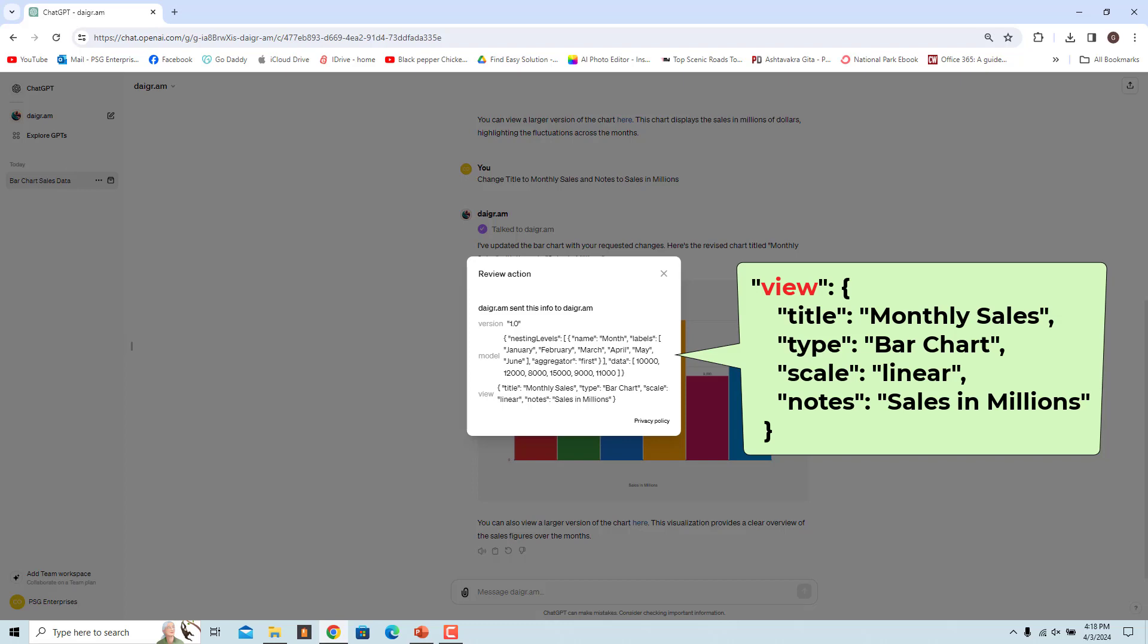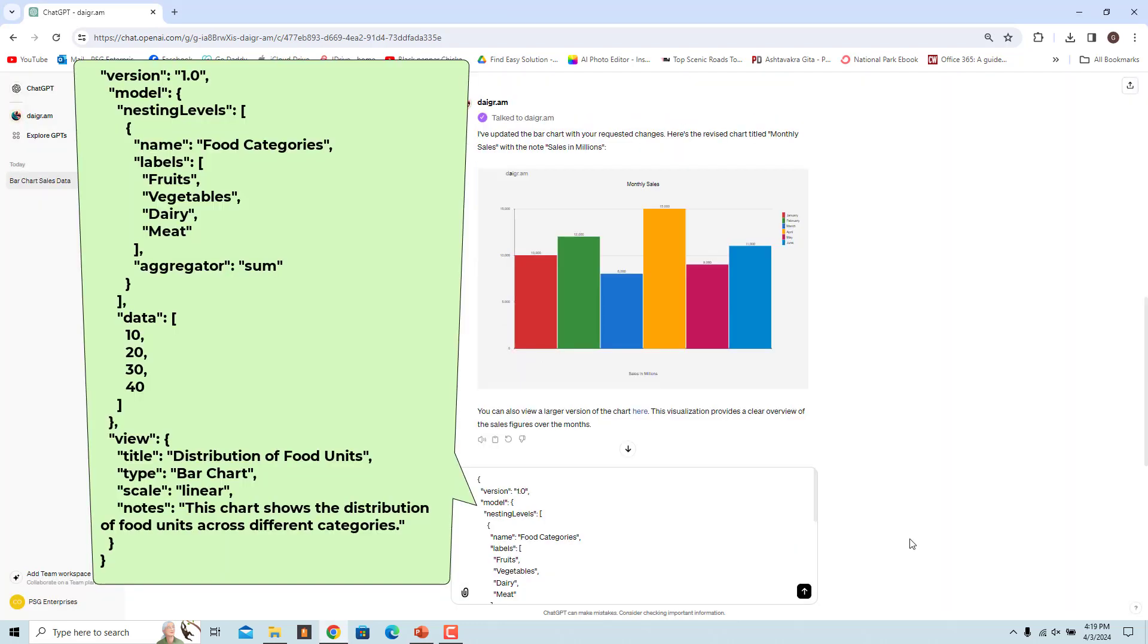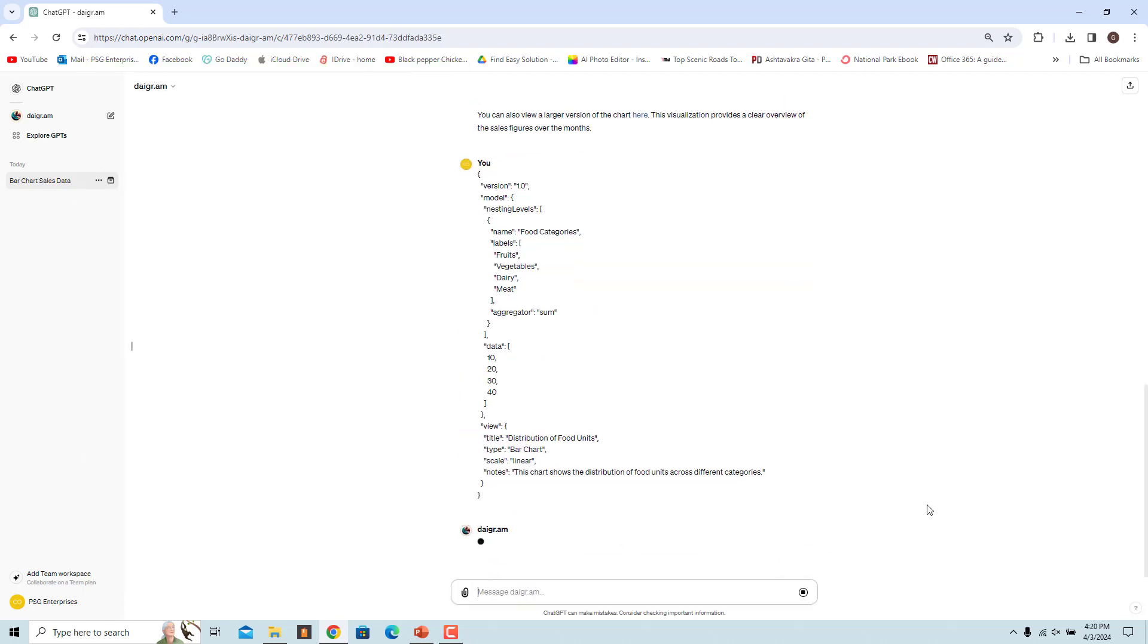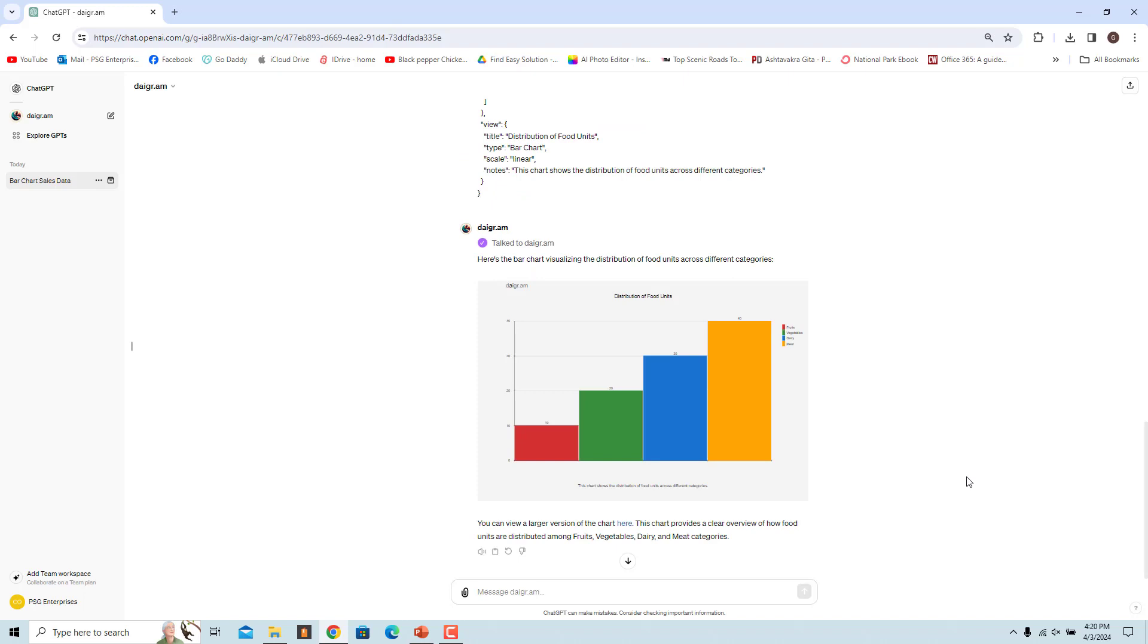You can format and use the request directly. Use this formatted request to ask the GPT to create a bar chart showing the distribution of food units across different categories. A bar chart showing the distribution of food units across different categories is generated.